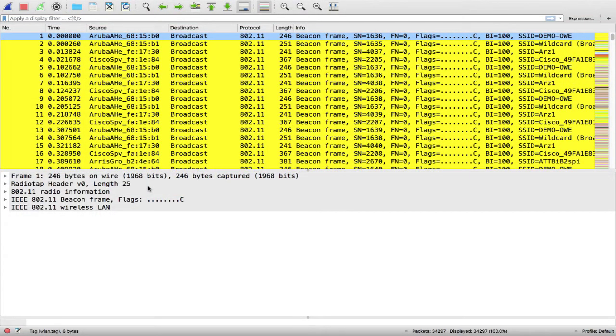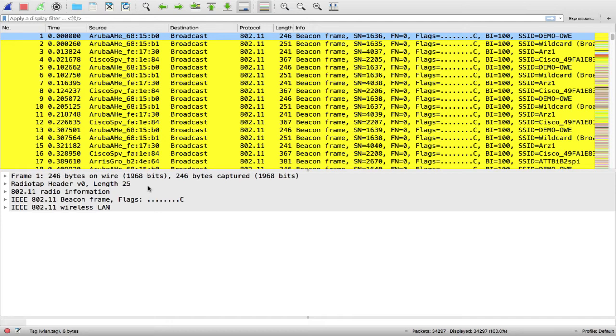Let's take a look now at the packet capture taken while the two clients were connecting to the OWE SSID demo-OWE in transition mode. We'll see that the legacy client traffic is all in the clear since the SSID is really open. However, the OWE enabled client traffic will be encrypted.